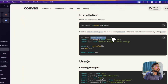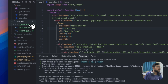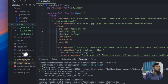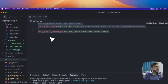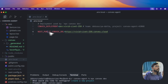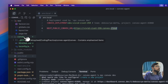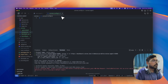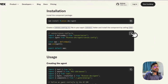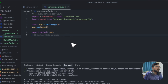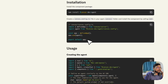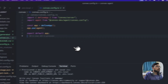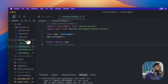Let's follow the AI agent docs. You need to create a convex.config.ts file in the convex directory, which is automatically generated after you run npx convex dev. You'll also get an .env.local file generated automatically with the deployment URL and the Convex cloud URL. Then paste in the config code where we define the app and the agent.